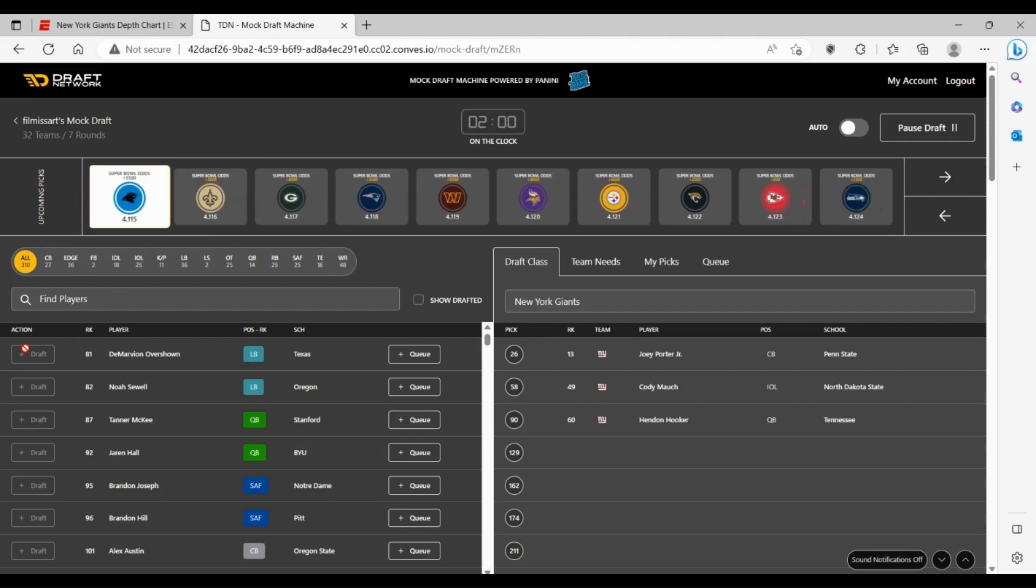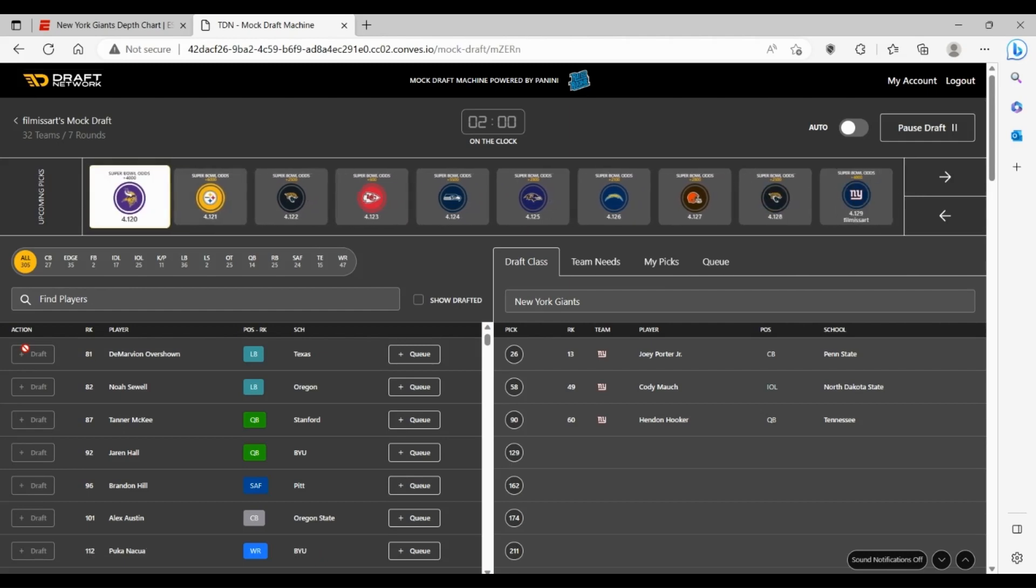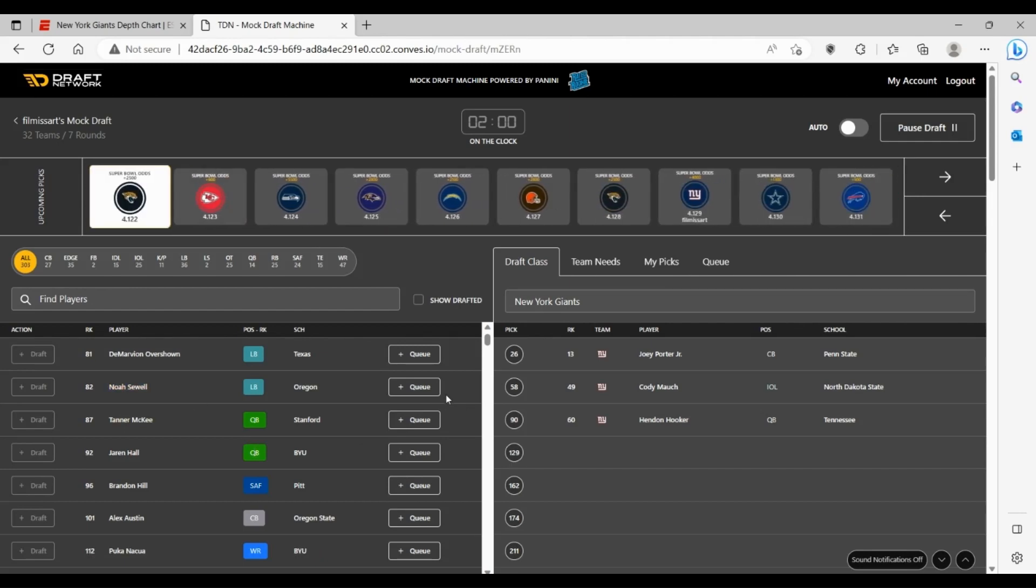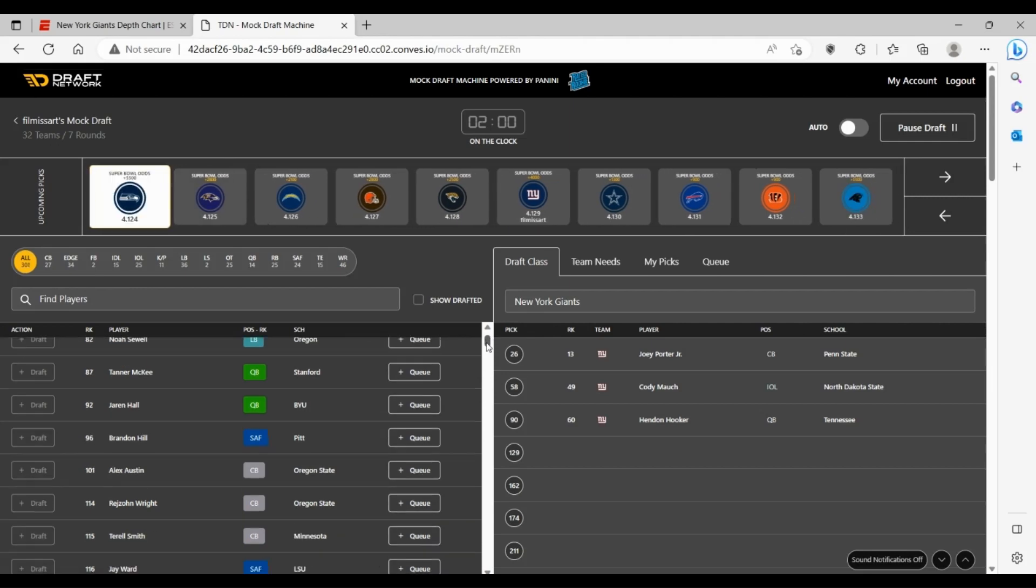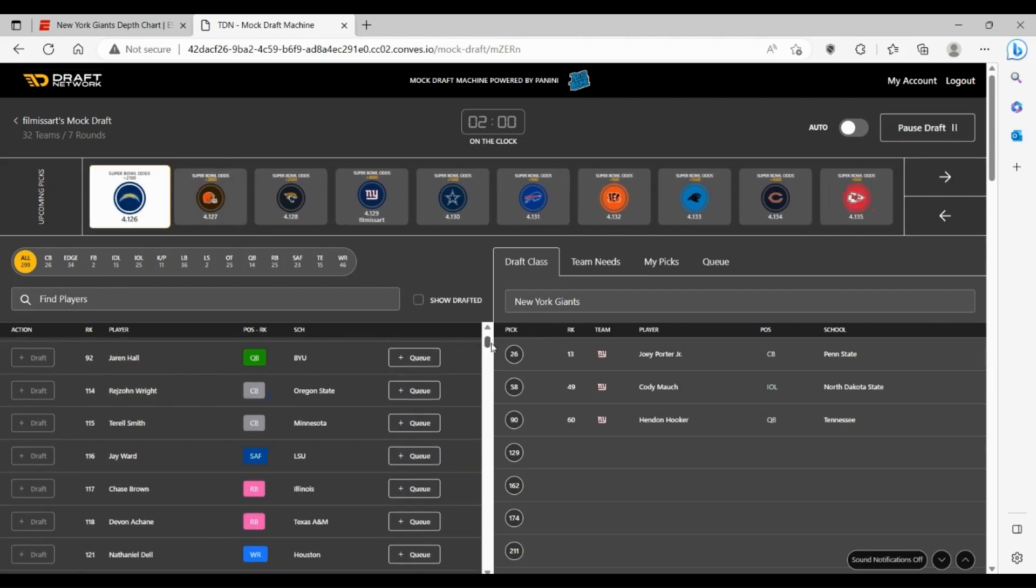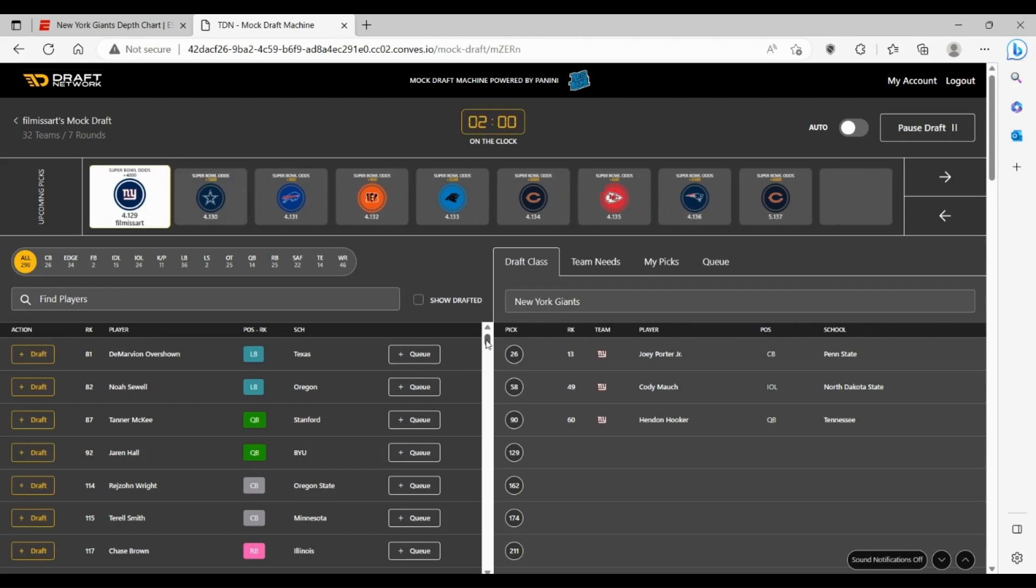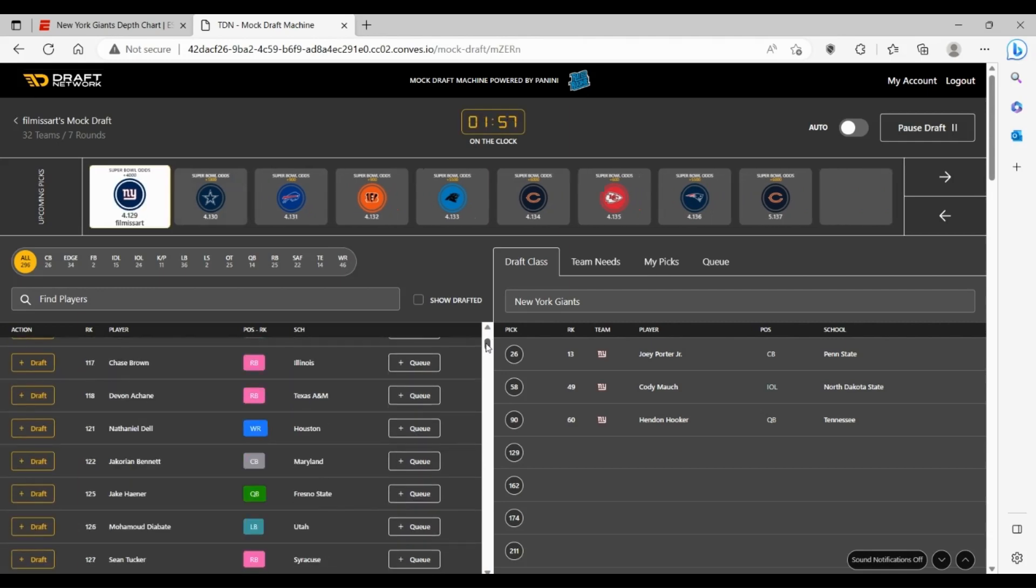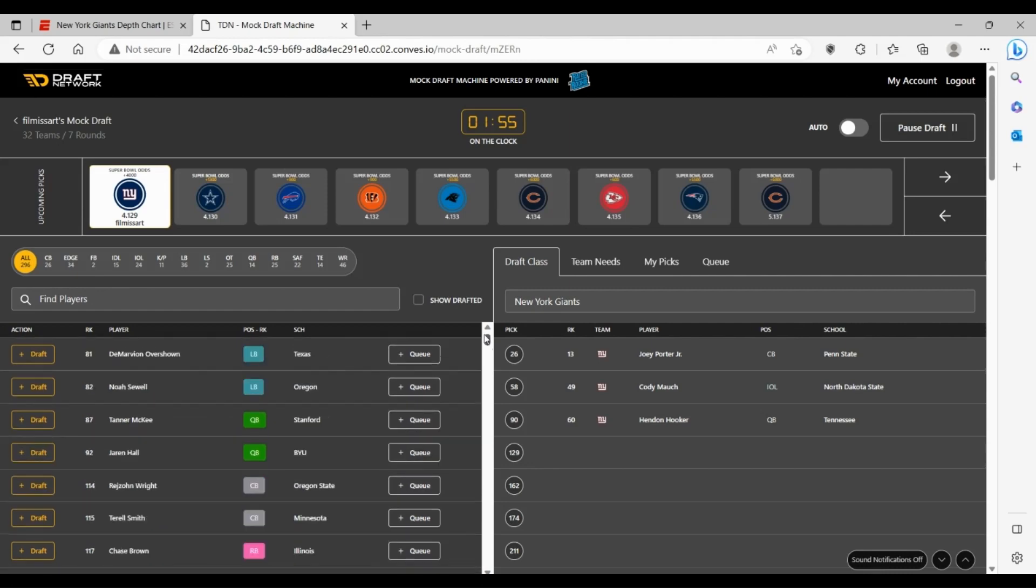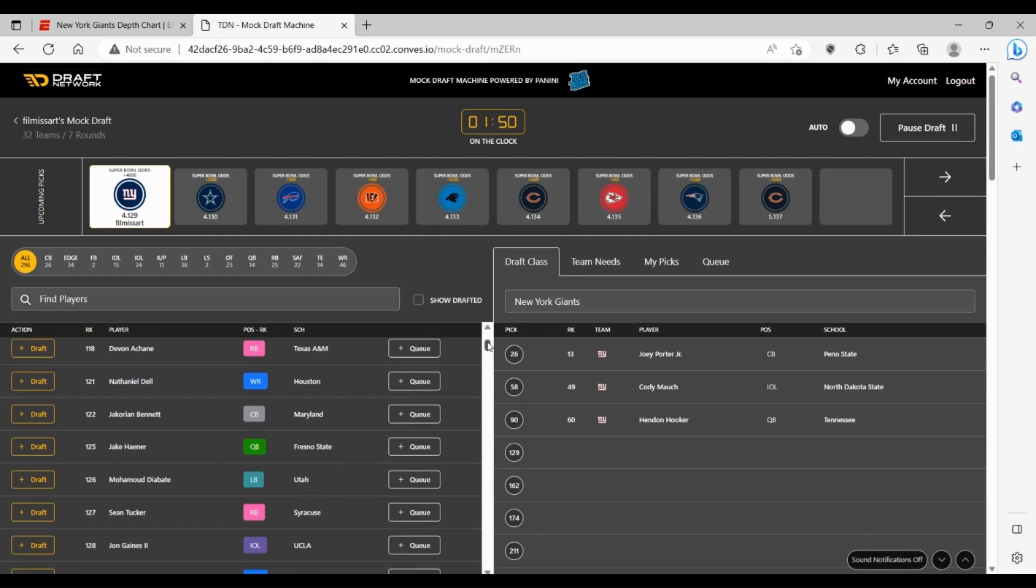We pick here again at 129. Still don't need obviously running backs. BJ Ojulari is an interesting prospect. I don't know how well he fits in the Giants system as much as a Noah Sewell would. I kind of like Sione Vaki from Utah here as well though.